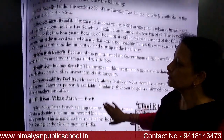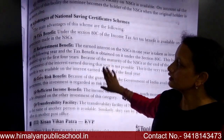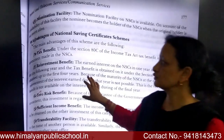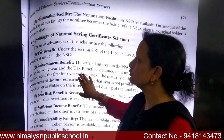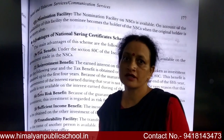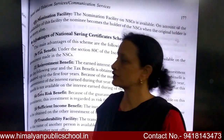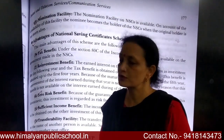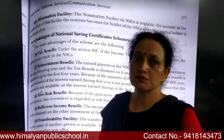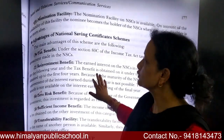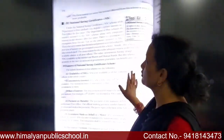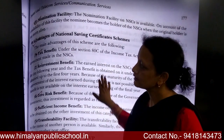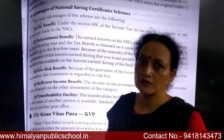Today we have covered modes of communication — old traditional modes and new modes. Under traditional modes, we looked at post office schemes. We have seen two types of schemes: the first is Recurring Deposit and the second is National Savings Certificate. Thank you.